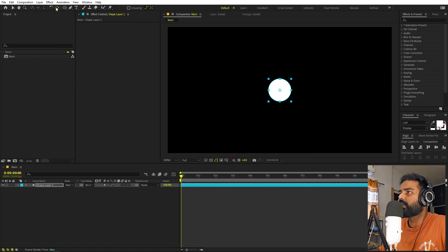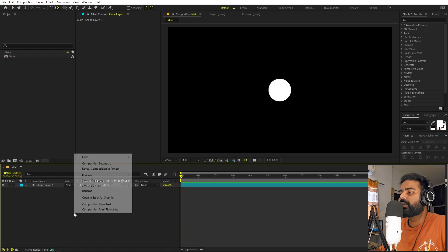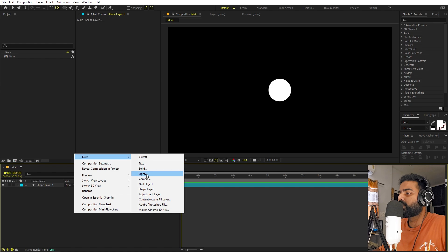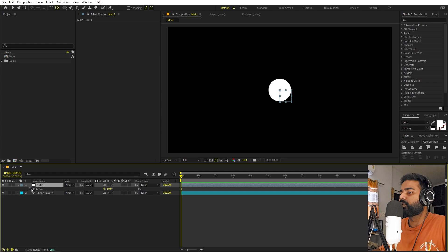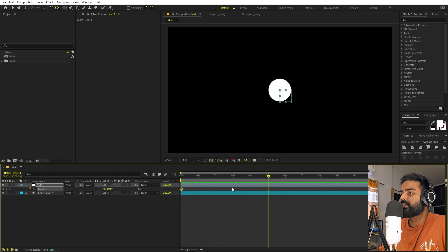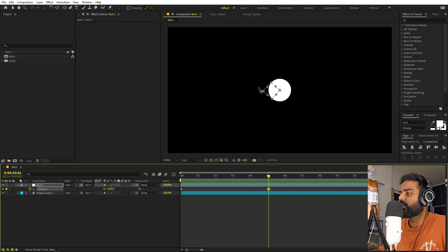Let's align it to the center. I'm going to hold the Control key and double-click on the pan anchor tool to place the anchor point at the center. Now let's create a null object — right-click and add a null object. Select the null, let's begin by adding a keyframe for rotation, press R, add a keyframe, then go to somewhere around five seconds.